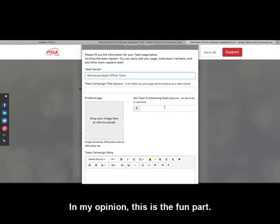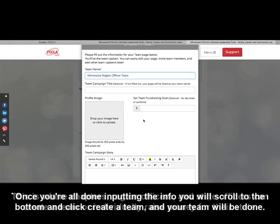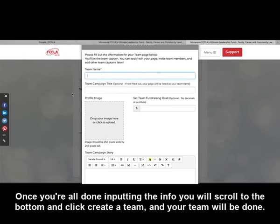In my opinion, this is the fun part — where chapters, region officers, and state officers can create a team and individually raise money for their state. Once you're all done inputting the info, you will scroll to the bottom and click Create a Team, and your team will be done.